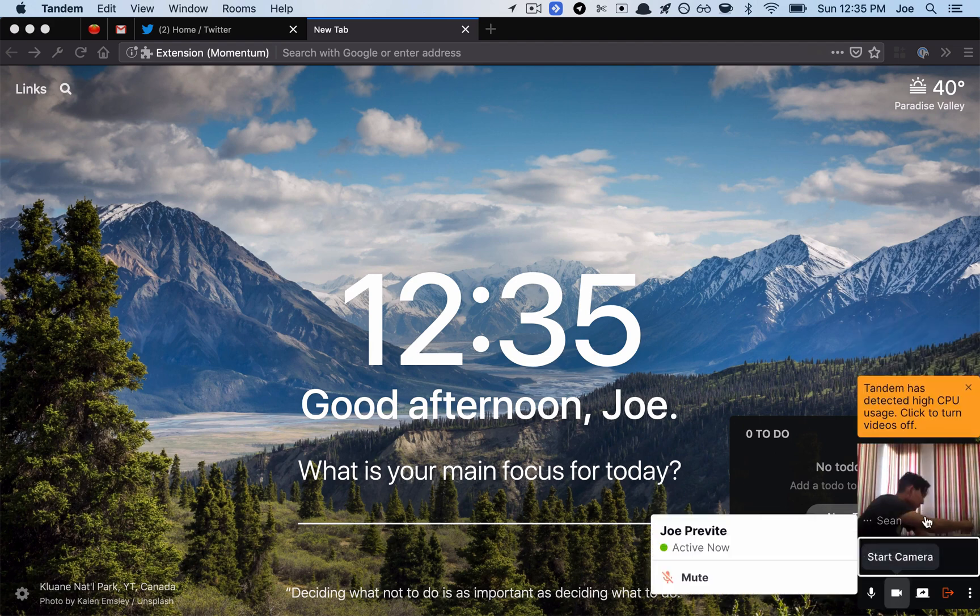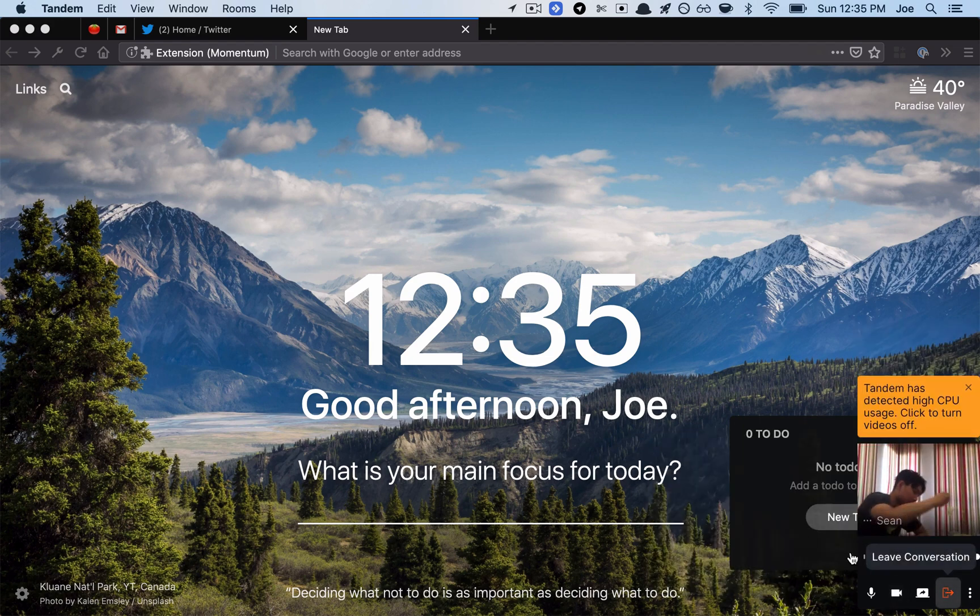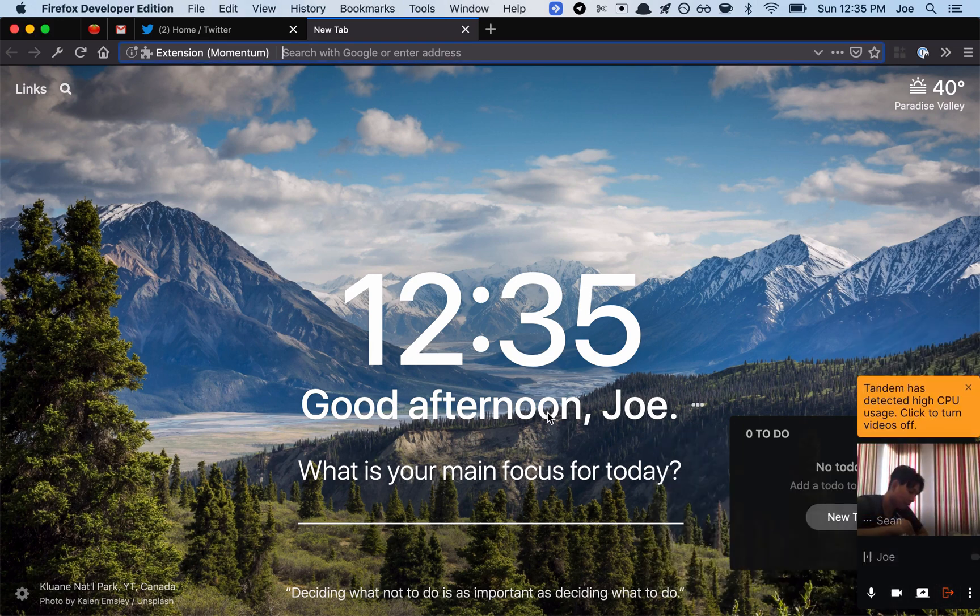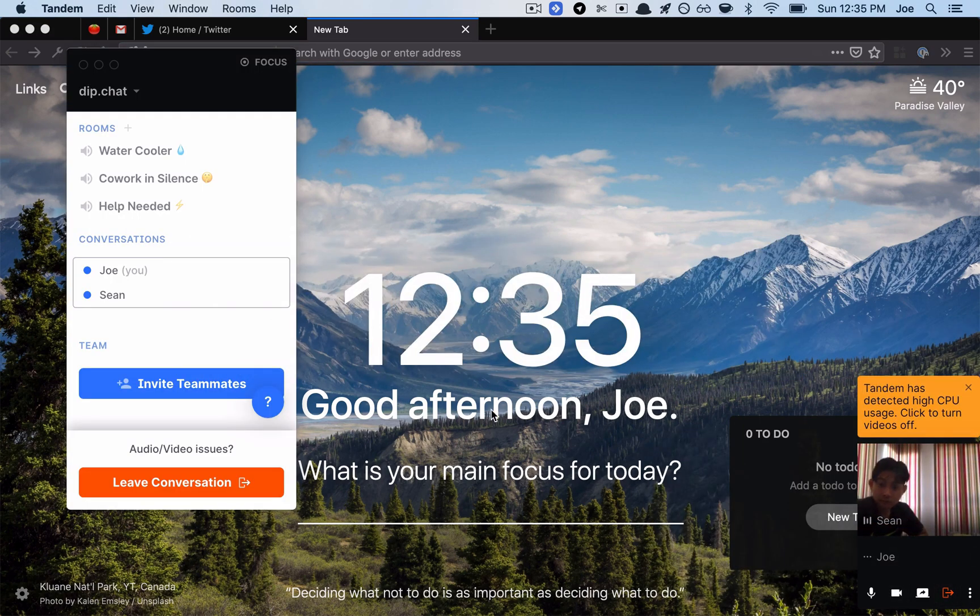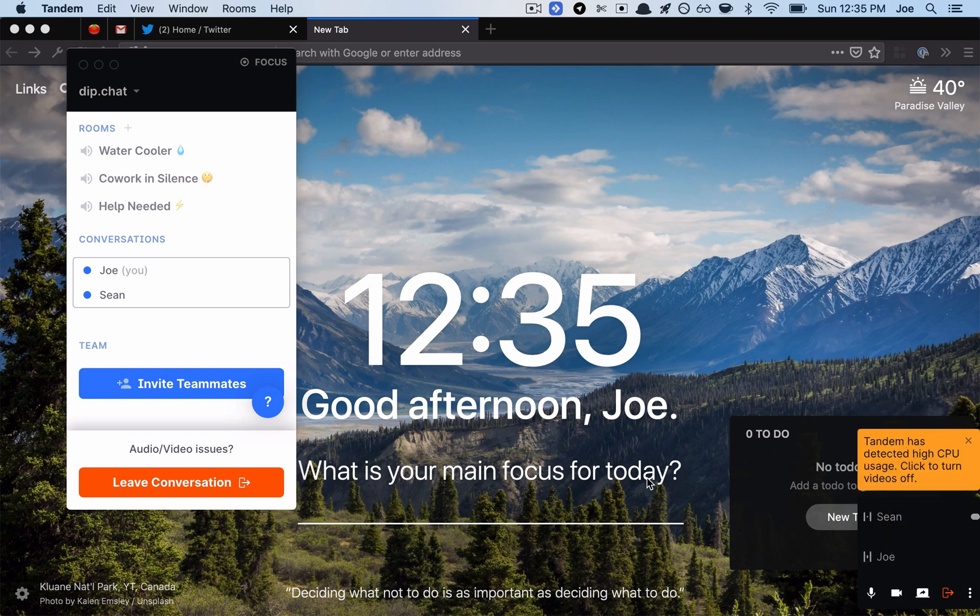Let's join. So I'm gonna leave this conversation and then let's go to the water cooler room.